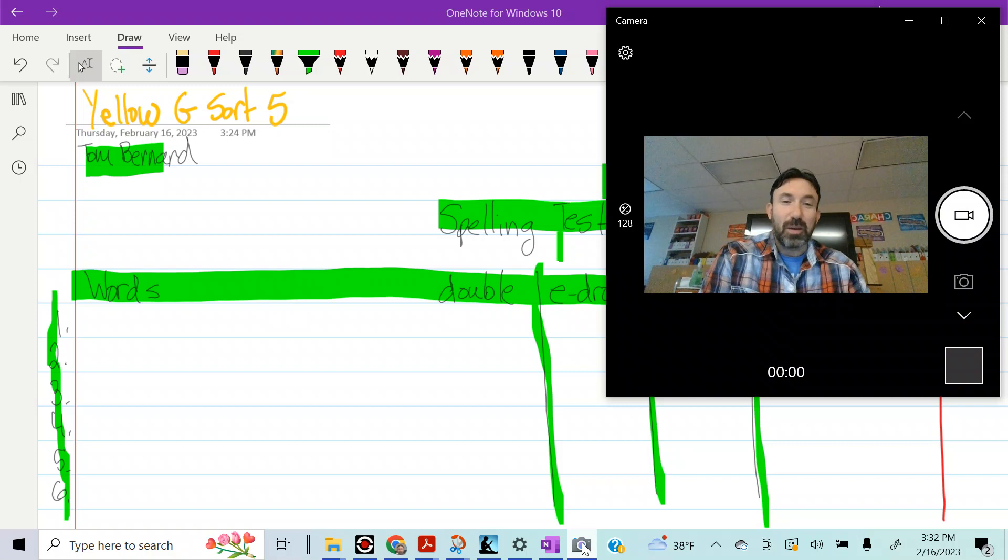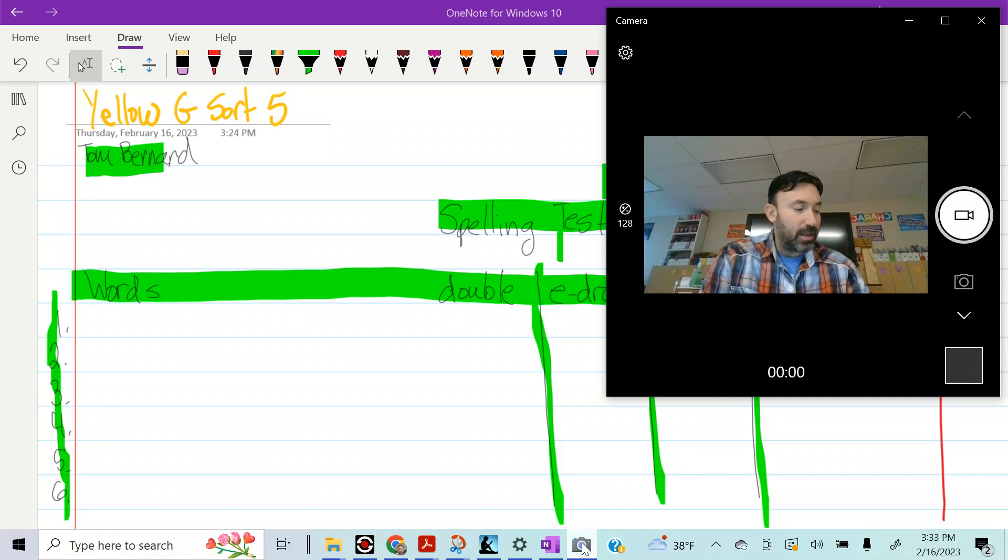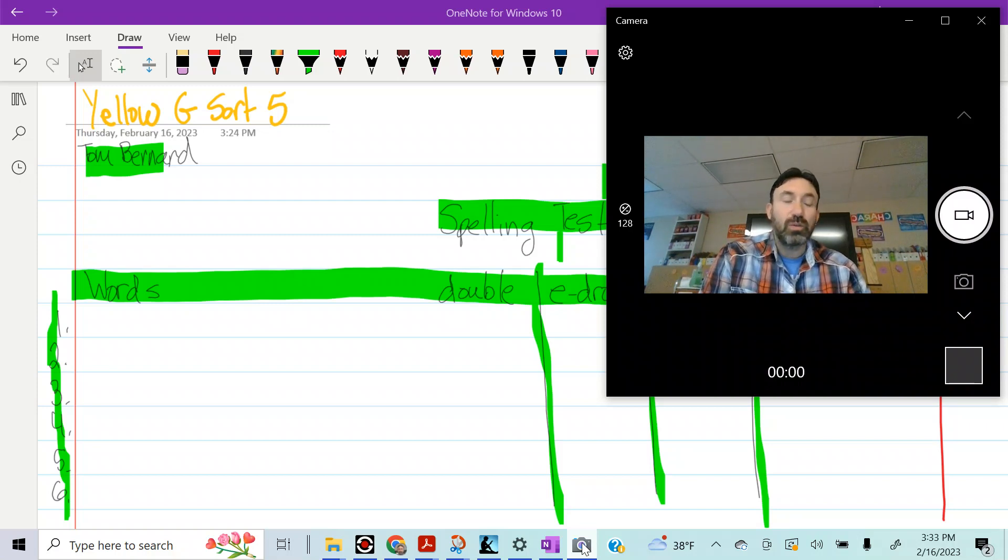Number nine, grabbed, grabbed. Number 10, closed, closed.